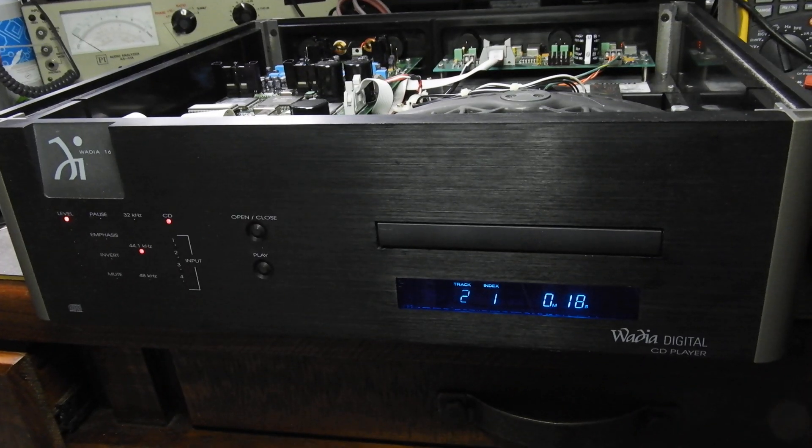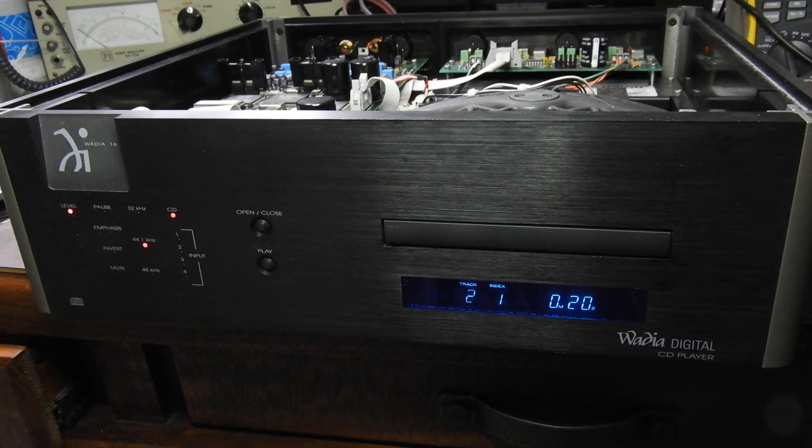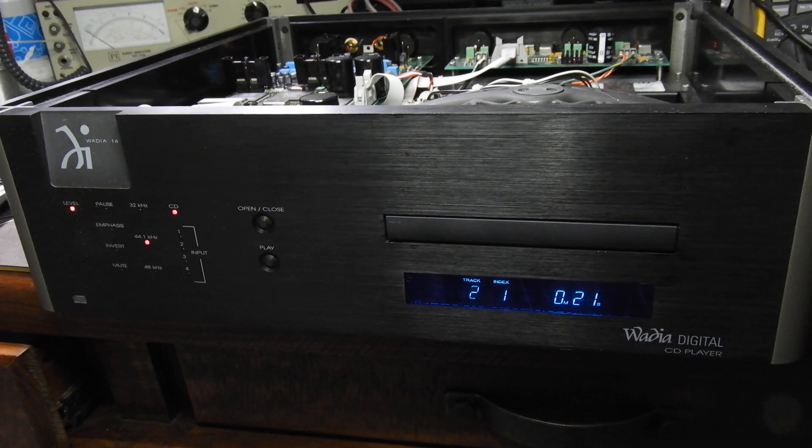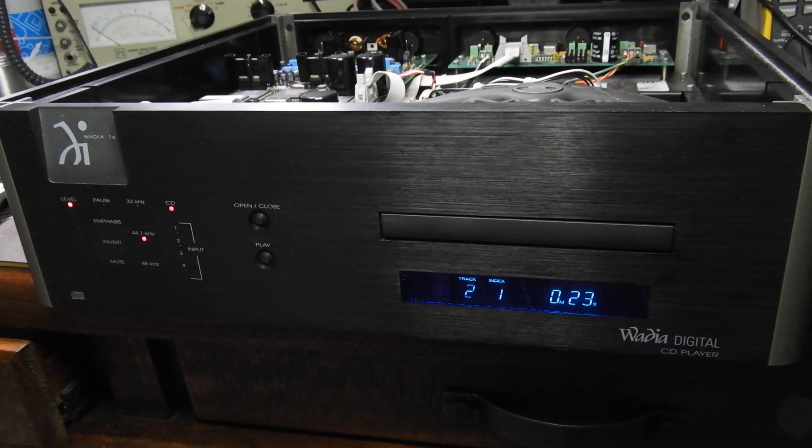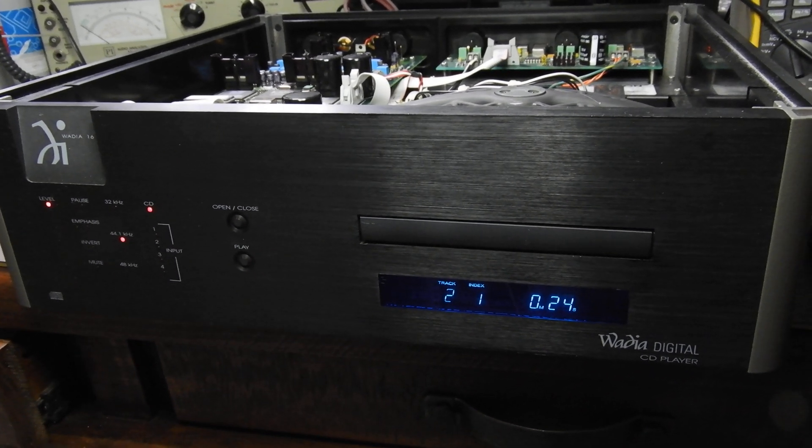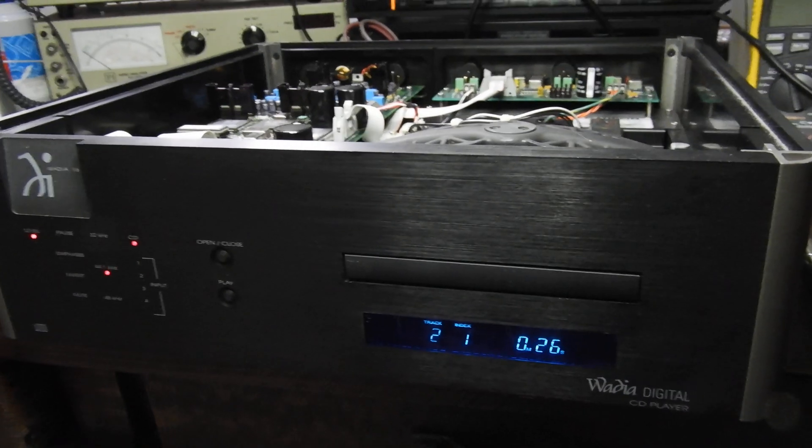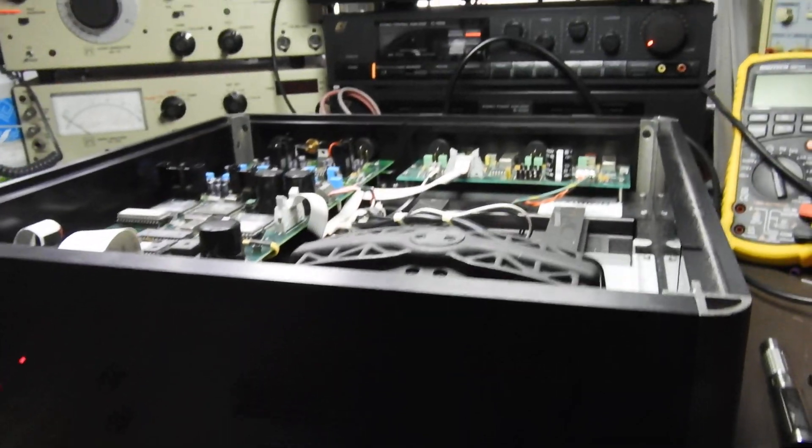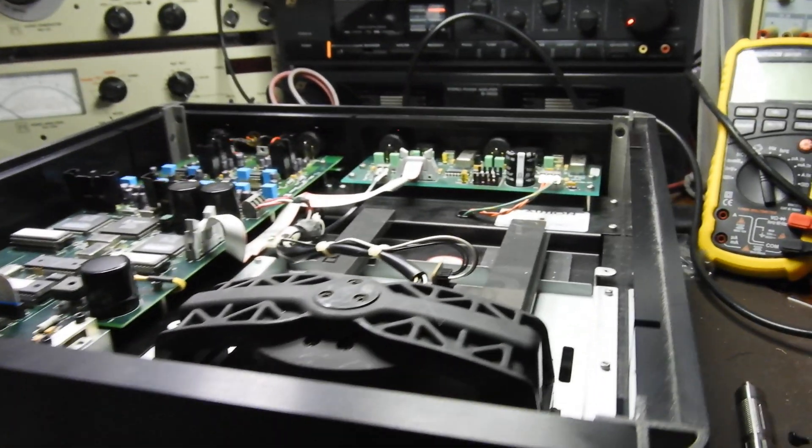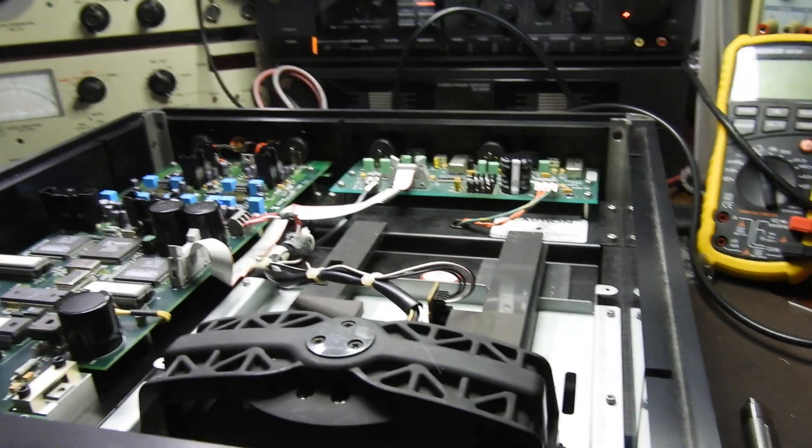What we have here, my friends, is a Vadia 16 CD player. If not the best, one of the two best players I've ever had here, maybe the Krell KPS 28C was in the same league.